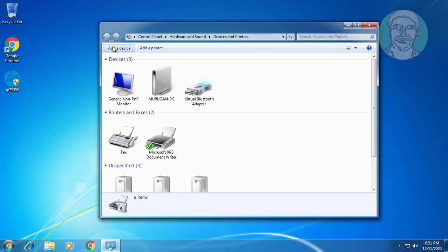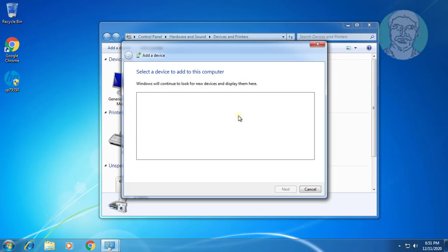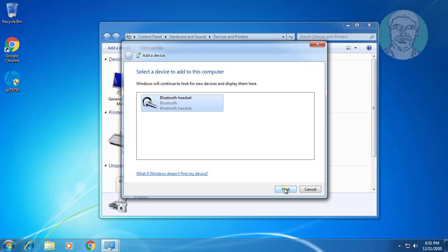Click Add a device. Select your device. Click Next.